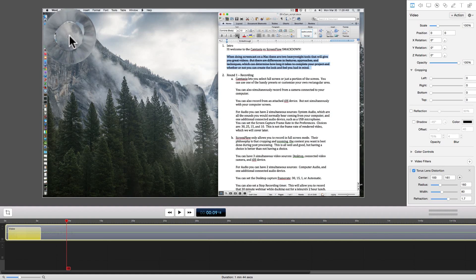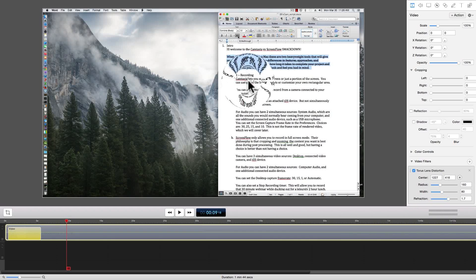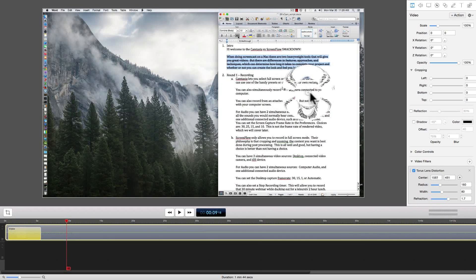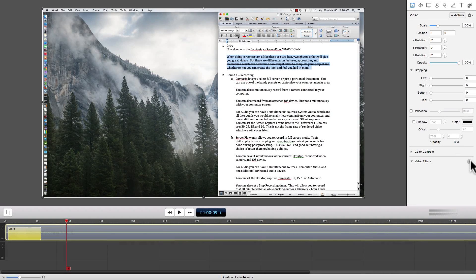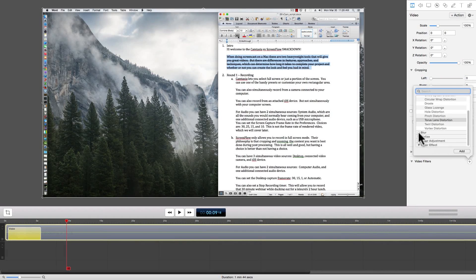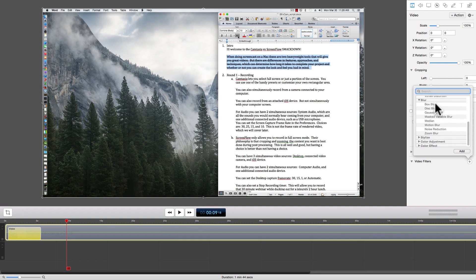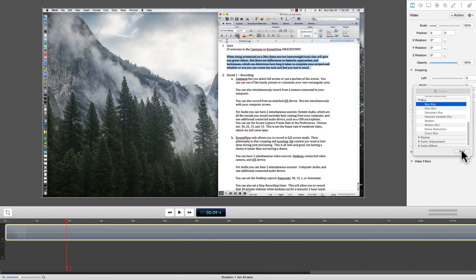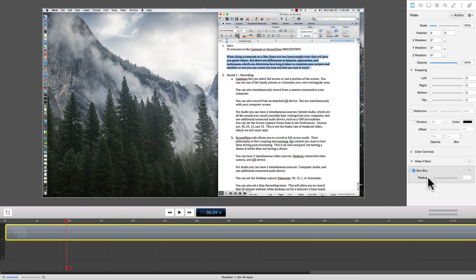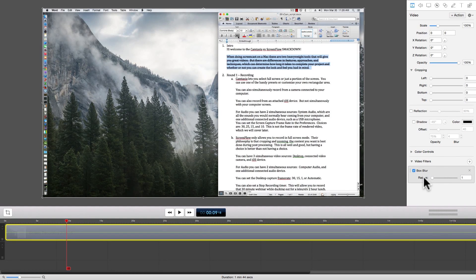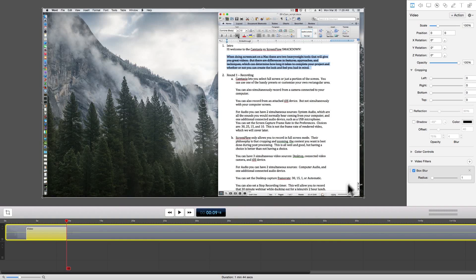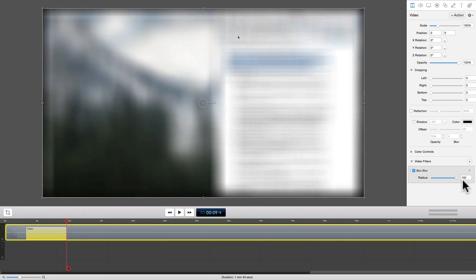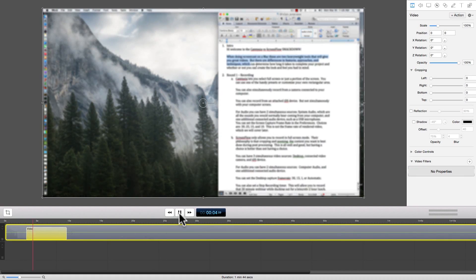The Torus Lens Distortion is another cool attention getter. There are 8 different blurring effects to choose from. I'll start with a basic box blur. Again, we start an animation by clicking the action button. Set the length of the animation by adjusting the length of the animation rectangle. And then setting the values of the attributes for each end of the animation.